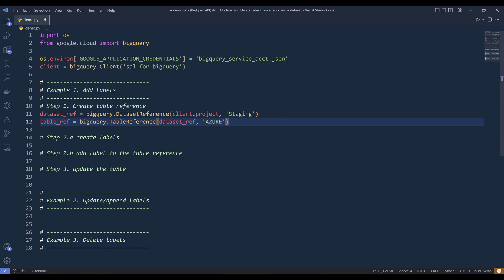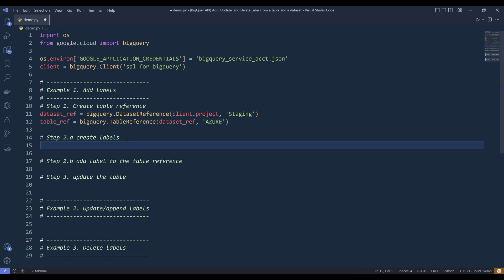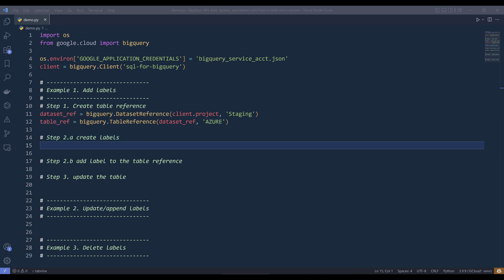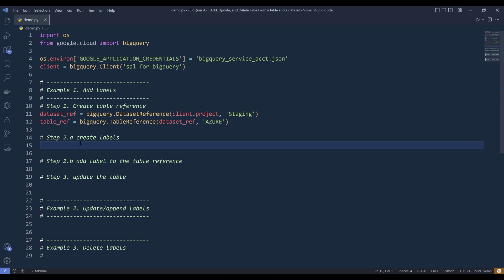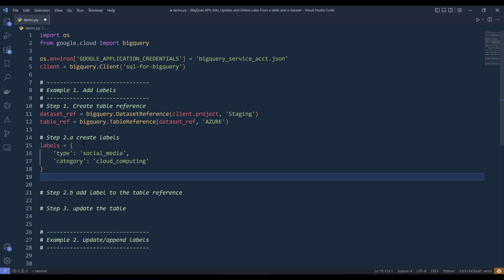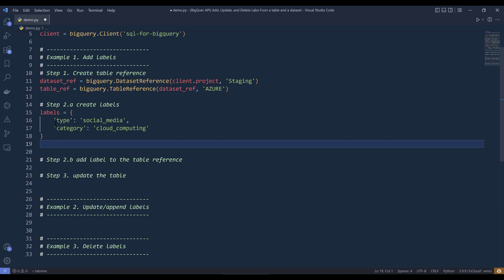So if we look at the next two lines, I'm creating my staging dataset reference. Then based on the dataset reference object, I'm providing the table that I want to create my table reference to. Now to create the labels, we're going to create a dictionary. So here I'm going to create a dictionary called labels. Inside the labels dictionary, I'm going to provide two key-value pairs.